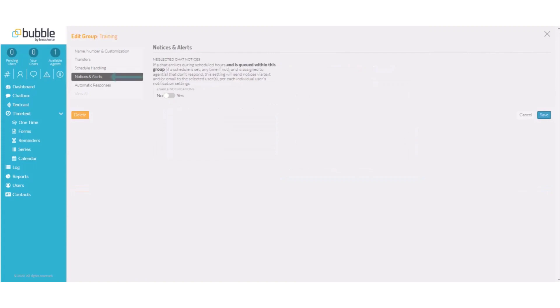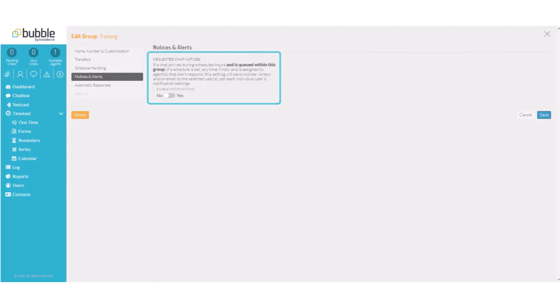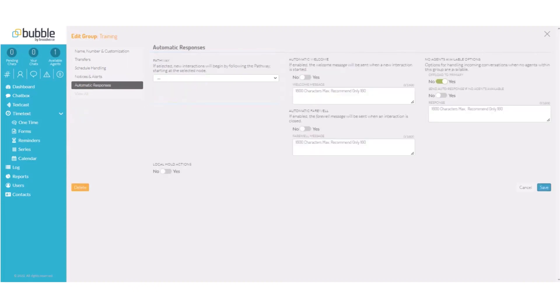Under the notices and alerts setting, you can choose your neglected chat notices. If a chat arrives during scheduled hours and is assigned to an agent and the agent doesn't respond in the time set, it will send a notice to the manager.